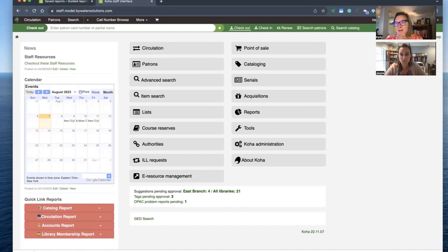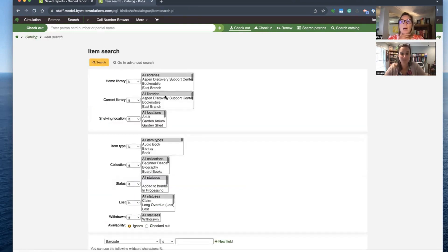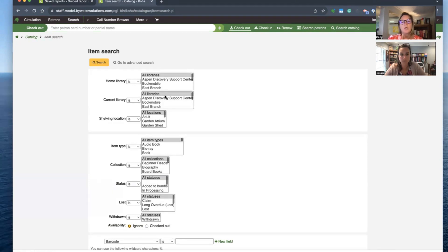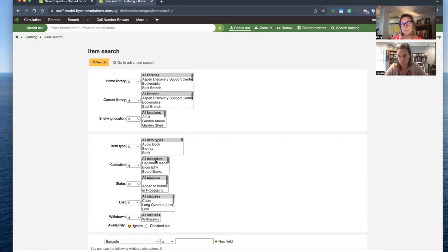We are going to start again in our favorite place: item search. The great opportunity with item search — and we've probably talked about this a hundred times — is just the ability to get information really easily. It's like an SQL report running in the background. You can say we were moving a shelving location, updating a collection code, or changing a different status — you have lots of opportunities in the batch item modification tool.